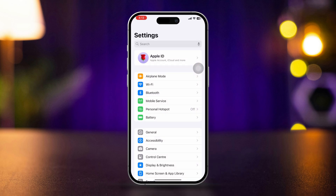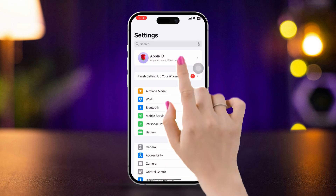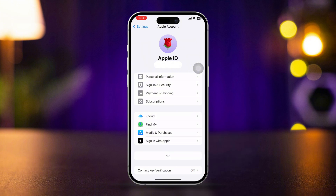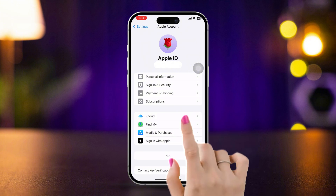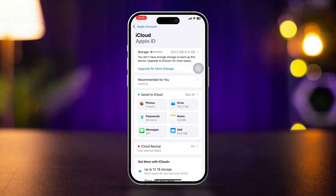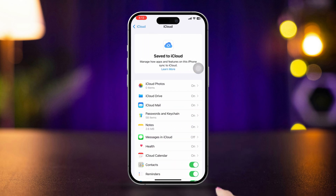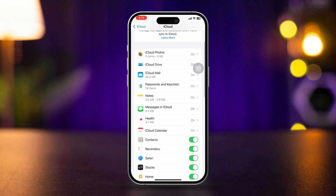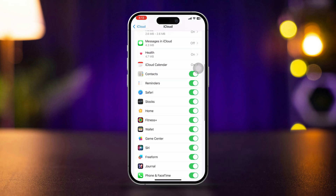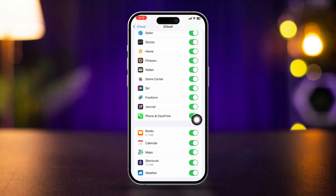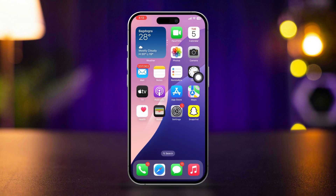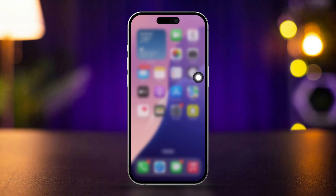Open Settings and tap Apple ID. Scroll down and tap iCloud. Scroll down and tap 'See All'. Scroll down to find the Phone and FaceTime app, then turn this option on. After that, restart your iPhone.